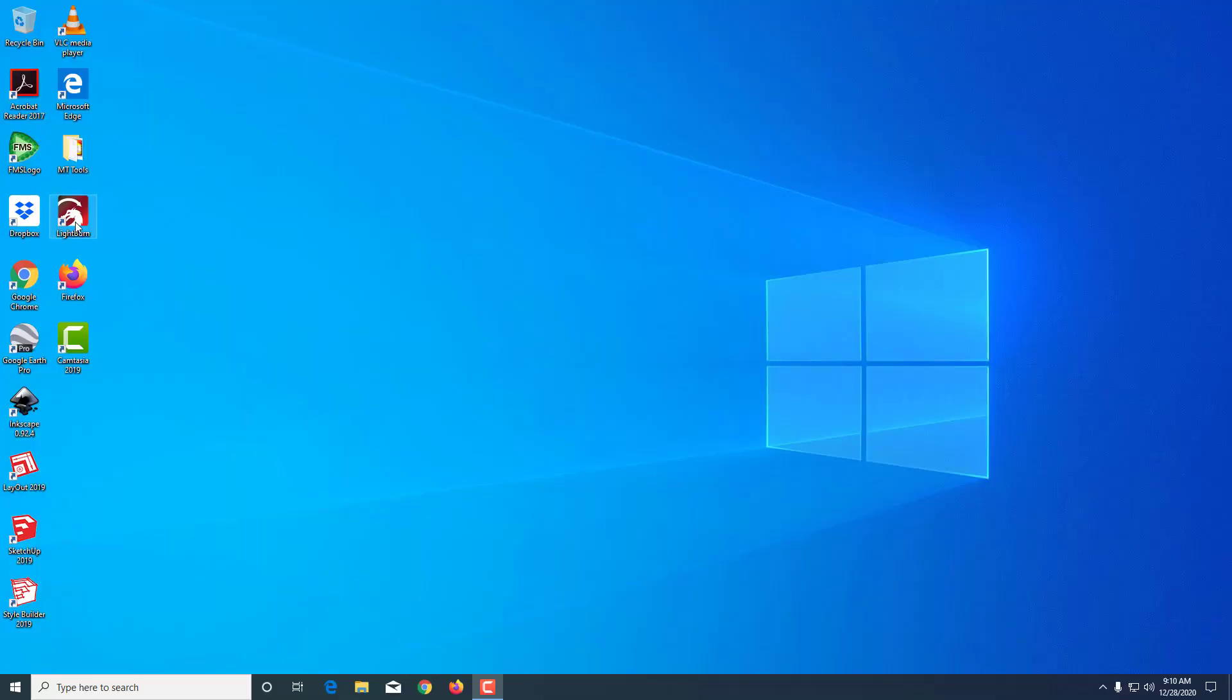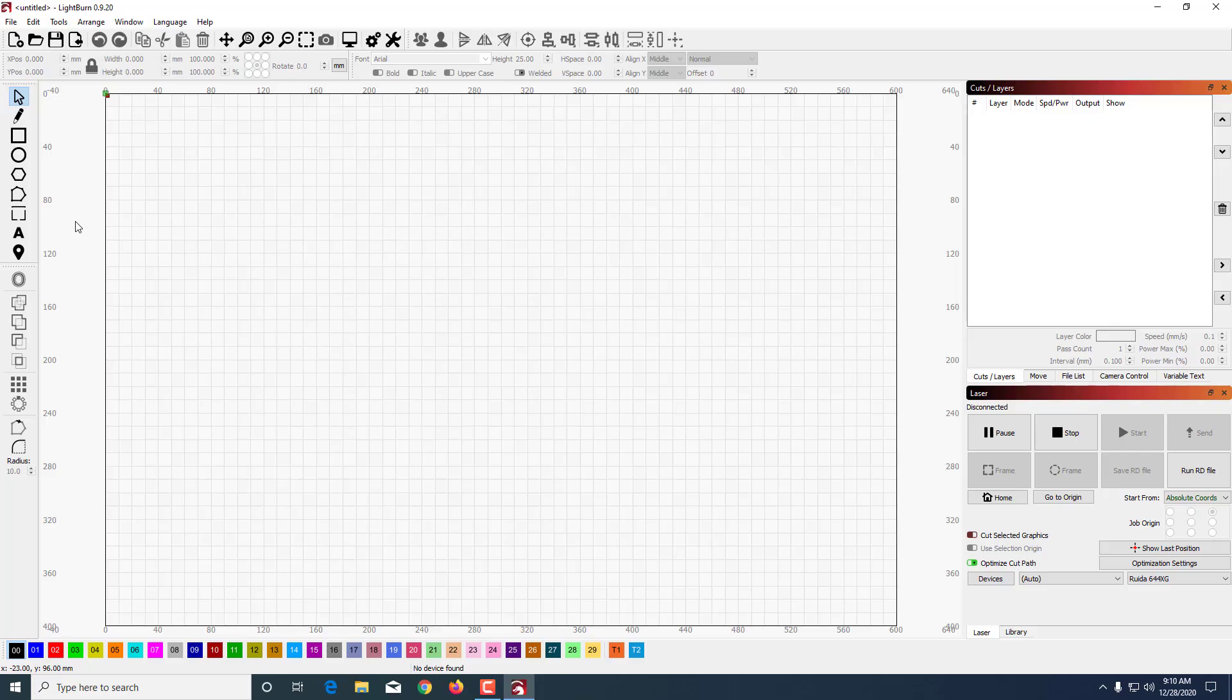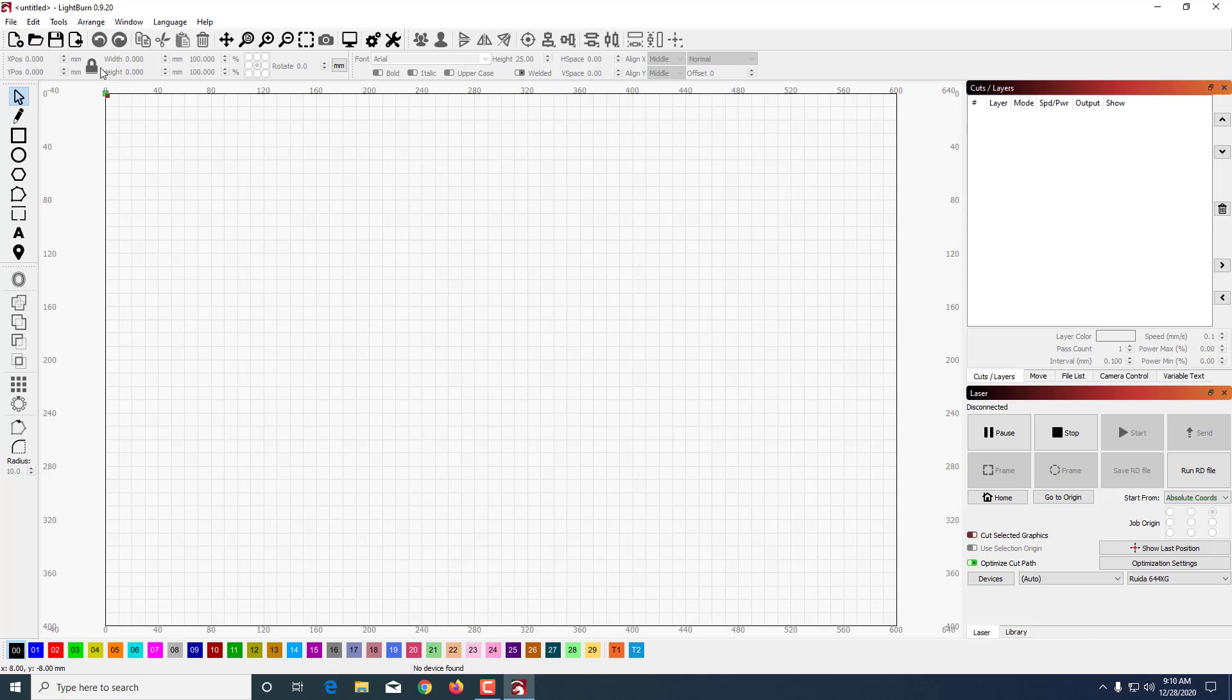I may have mentioned I have got a Glowforge Plus and we've got this new Orion Motor Tech laser, so I'm doing conversions between what I learned for the Glowforge and what I'm learning for LightBurn and the Orion Motor Tech laser cutter. LightBurn is amazing - you can actually design in LightBurn, whereas the Glowforge unless you pay for premium, you were doing all your designing elsewhere.